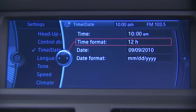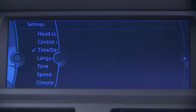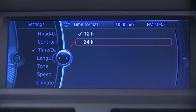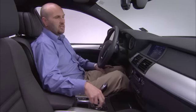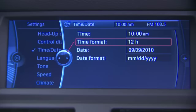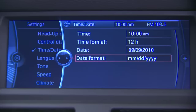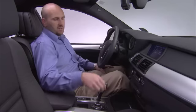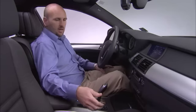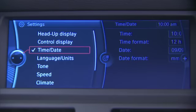If I needed to change the Time Format, I can click Time Format. If I needed to change the date, I could click Date. If I needed to change the Date Format, I could click Date Format. Once I've got this set to where I like it, I'll slide it to the left.